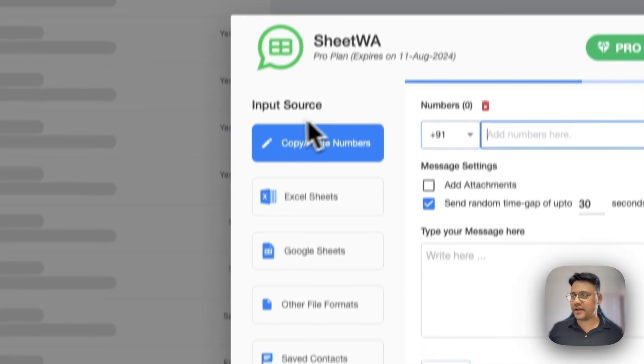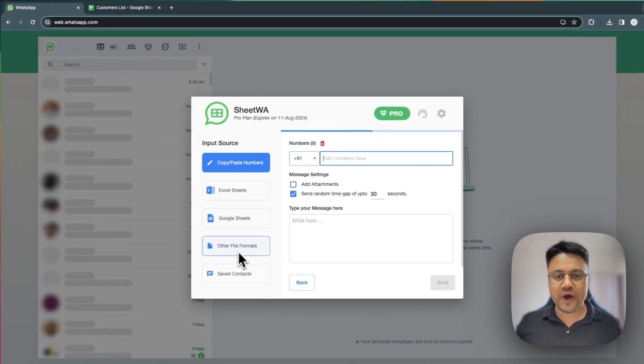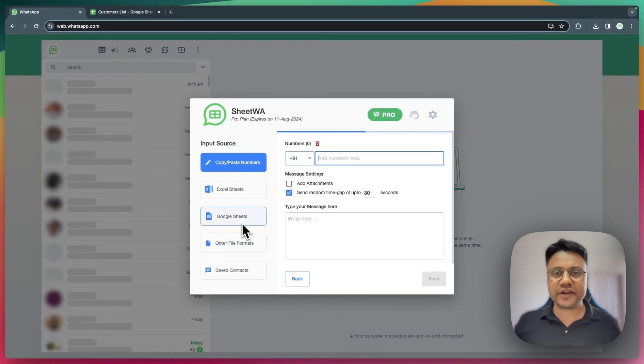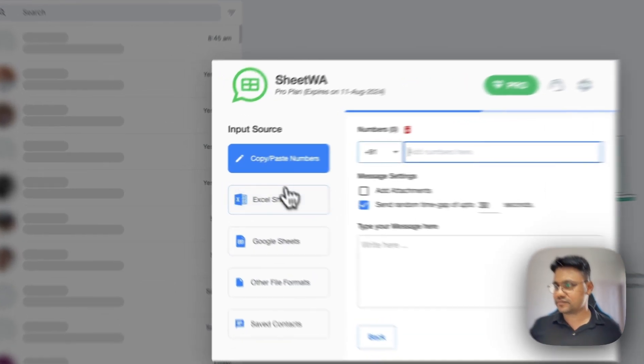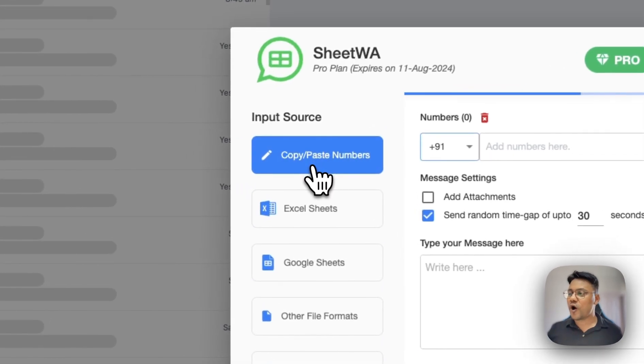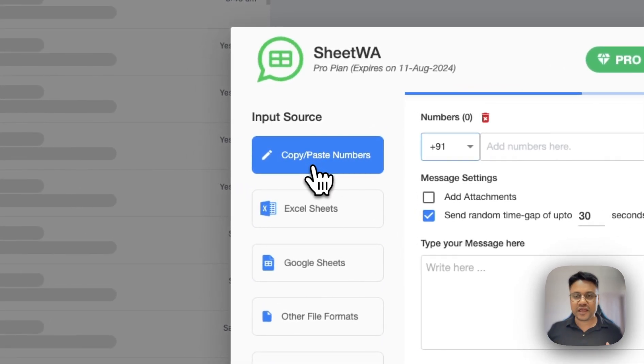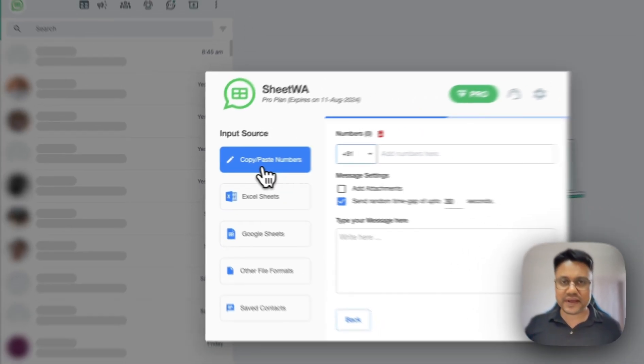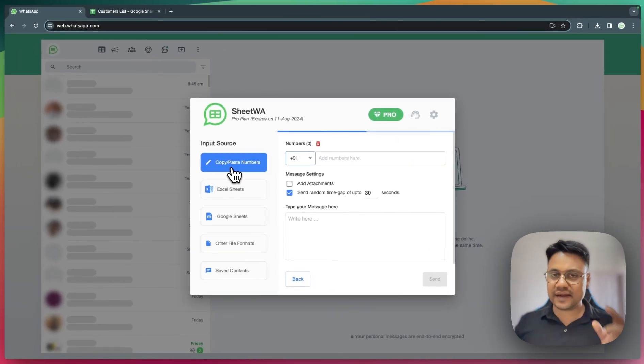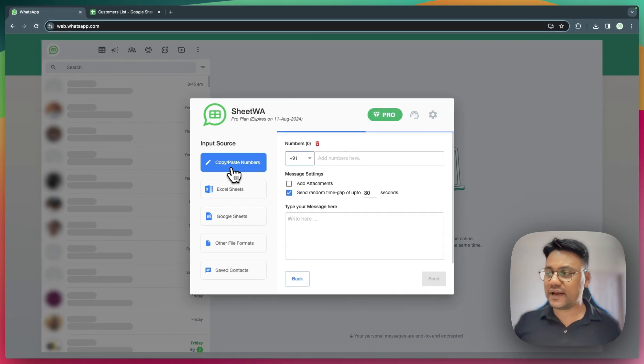On the left-hand side, you have various options for selecting the input data. Click on Copy-Paste if you just want to paste the numbers and start quickly.